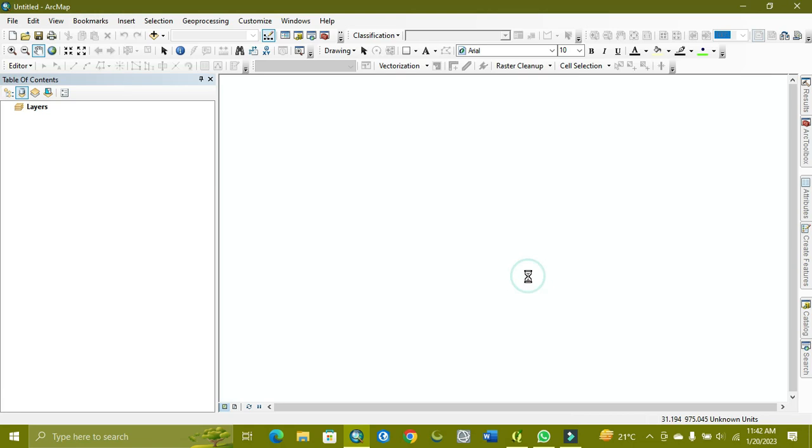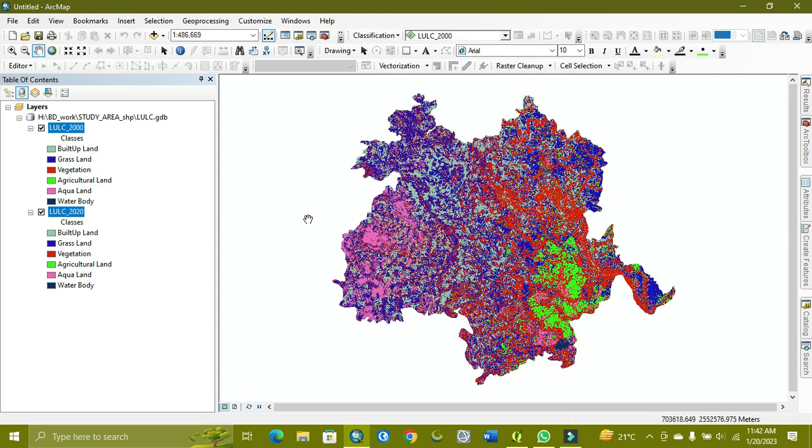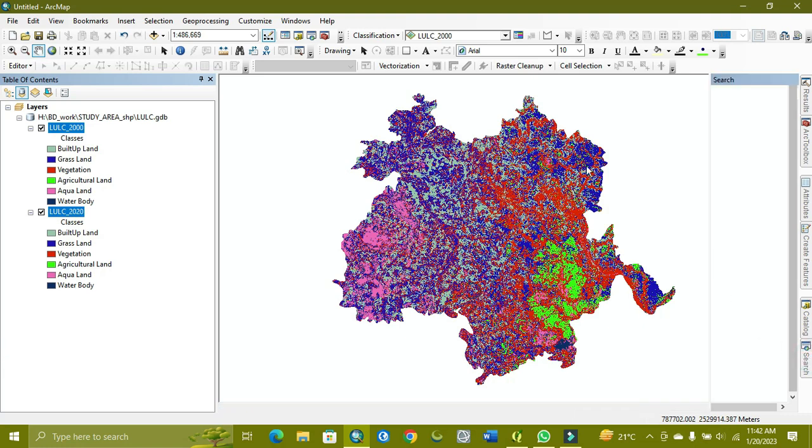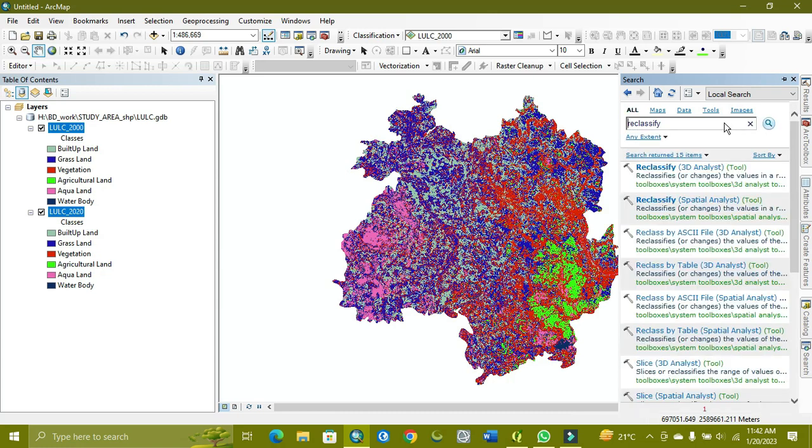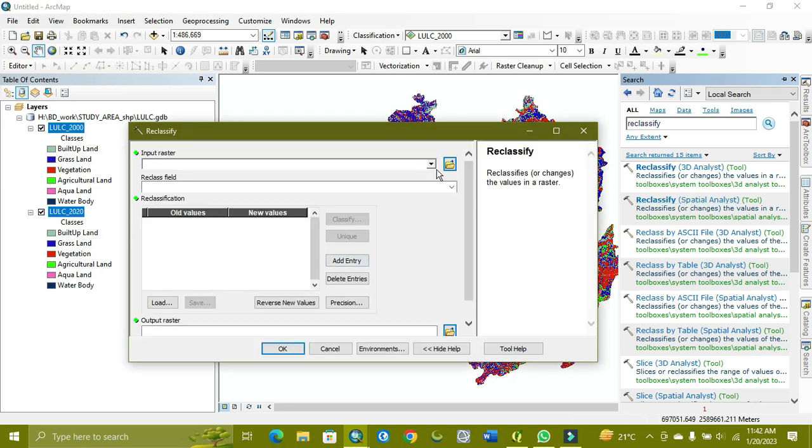First you need to reclassify it for easy identification because when we export it to QGIS, the names will not be shown. That's why we first reclassify it. I've already reclassified 2020, but now I'm classifying the 2000 data. I'm using the reclassify tool. There are two types of reclassify - 3D and spatial. We use spatial because we're not working on a 3D dataset.